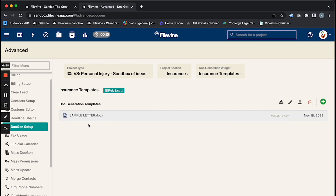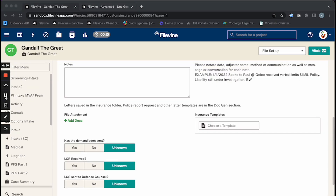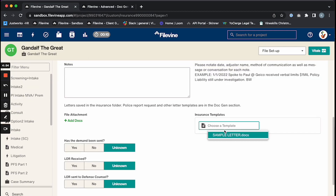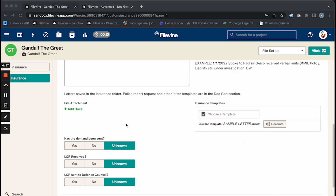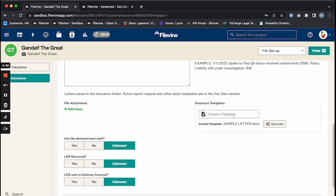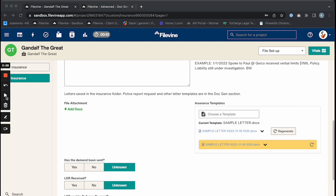Now we're going to return to the insurance section. Make sure to go up and refresh your page, and then you'll have the letter there. At this point, go ahead and select that letter and click Generate. Filevine will think for a moment and pull in all of those fields for you, and the letter link will appear — go ahead and click on that.